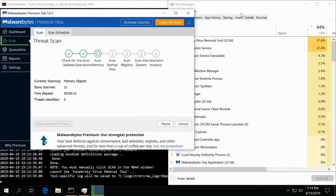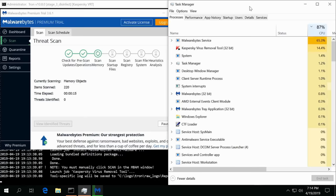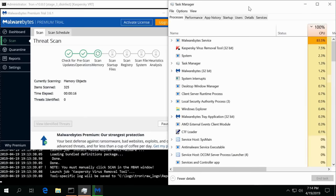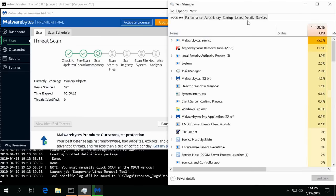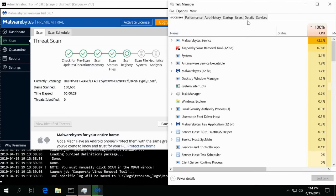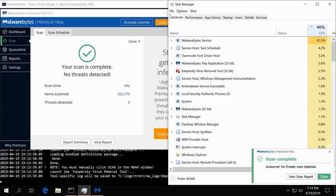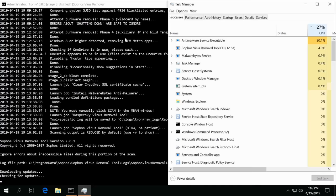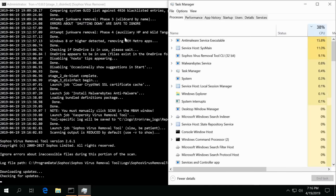Kaspersky and Malwarebytes are running at the same time so you get to see both of them in Task Manager running. All right, Malwarebytes is complete. All right, Kaspersky is finished and now it's using, going on to Sophos virus removal.